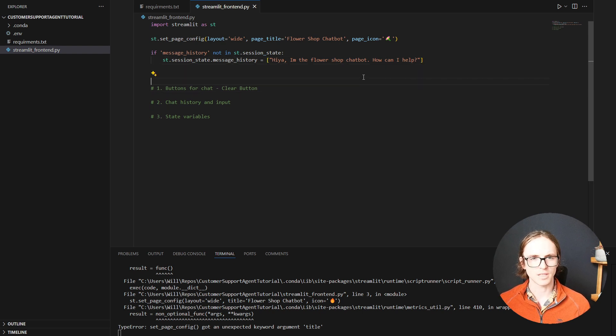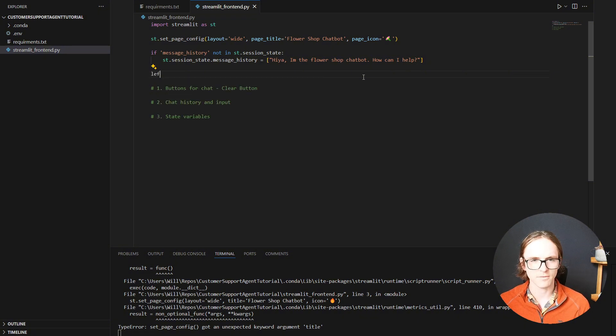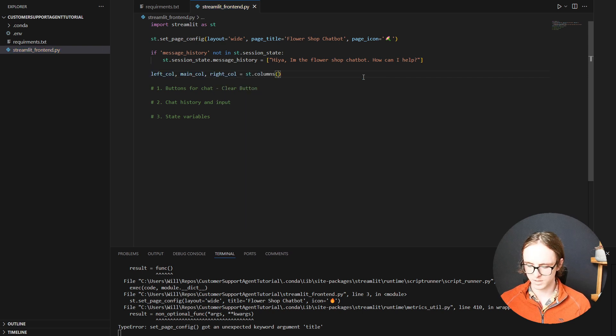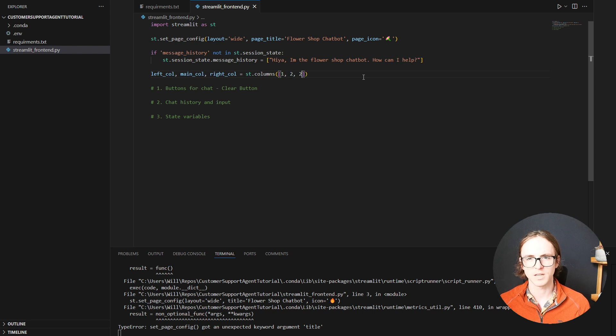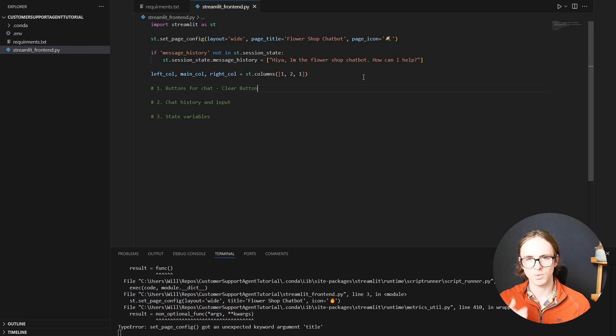Let's create these columns. So the left column, the main column, and the right column. What Streamlit takes in for this is the relative widths of the columns. And so we're going to want the main column to be the largest and the other two can be a standard width.